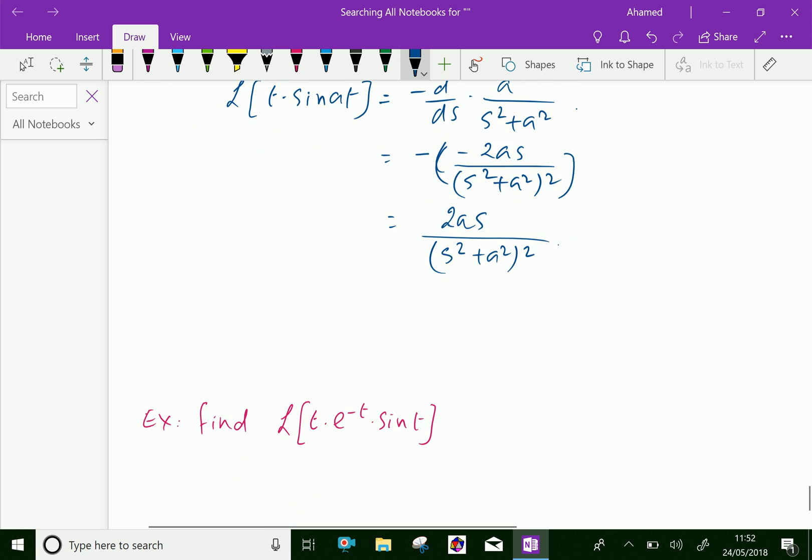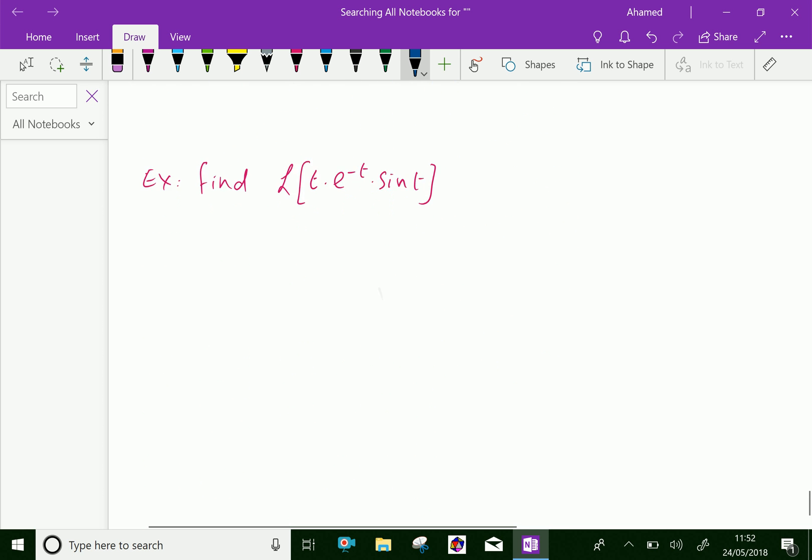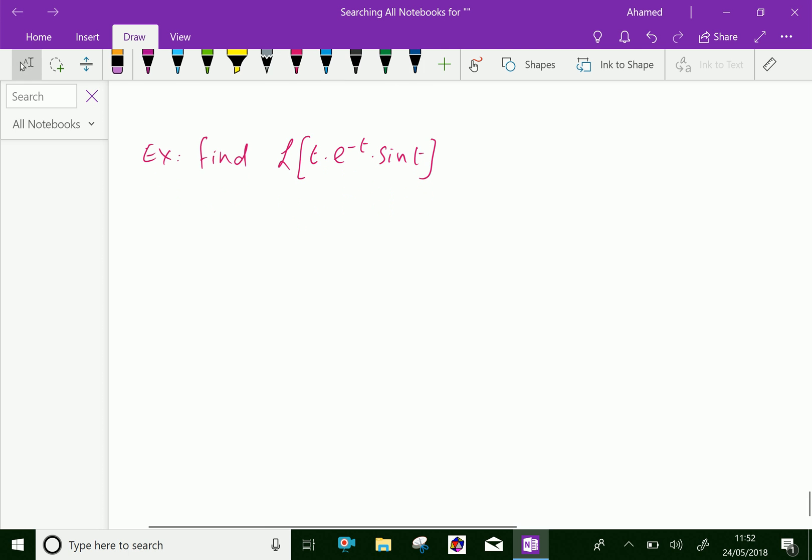Let us do one more example. Find the Laplace transform of t into e to the power minus t into sin(t).